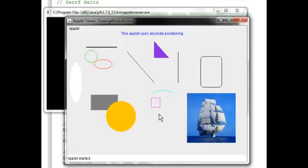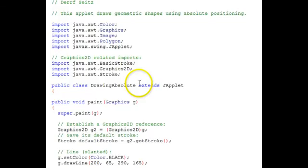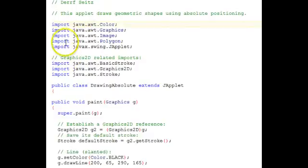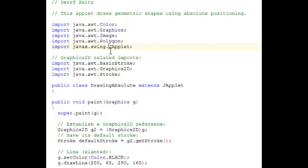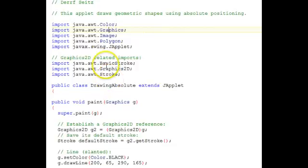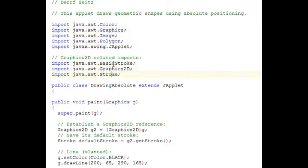So, let's go back to our code now. Going back to the top, notice that I've grouped the import statements into two groups. This top group is the group that's just doing the basic graphics drawing. And this bottom group is for the Graphics 2D. In there, we used a stroke and a basic stroke and the Graphics 2D itself.